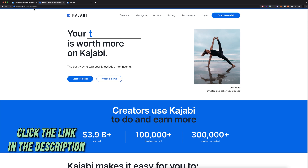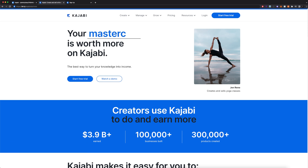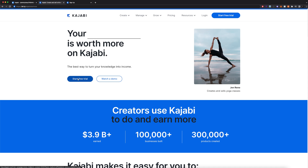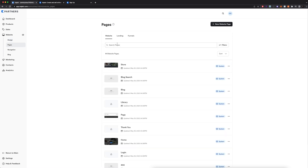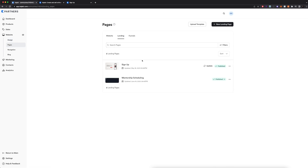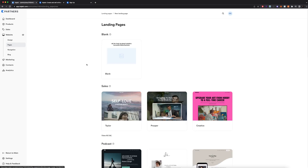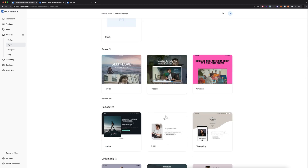If you click on the link in the description — bit.ly/kajabistarnow — it's going to take you to this landing page where you can start your free trial or log into your account if you've already signed up. I'm here in my Kajabi dashboard. What I'm going to do is go to Websites, navigate to Pages, then go to Landing — and here is where I'm going to create a new landing page.